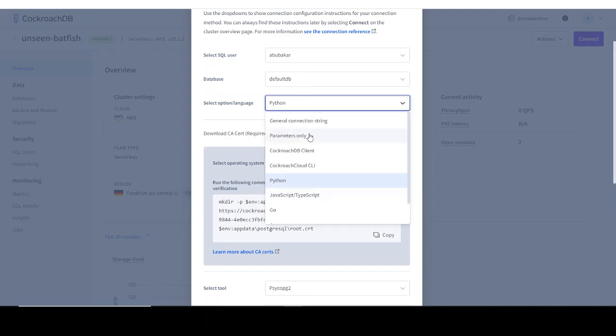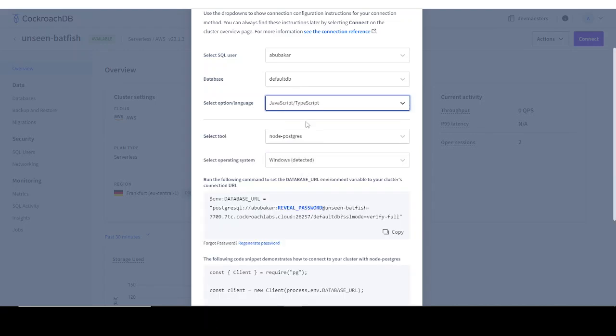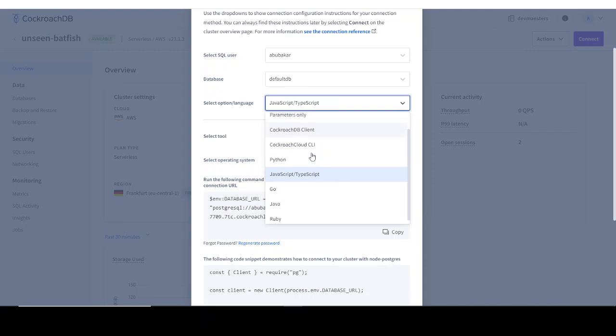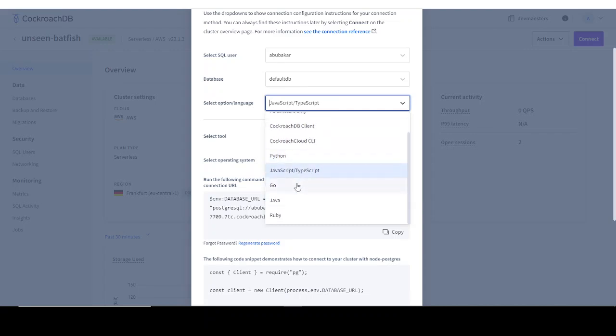If you're working on Next.js, it's going to be JavaScript/TypeScript. There are many other options: Python, CockroachDB clients, Cockroach Cloud CLI, Go, Java, Ruby. You can select whichever one you want.